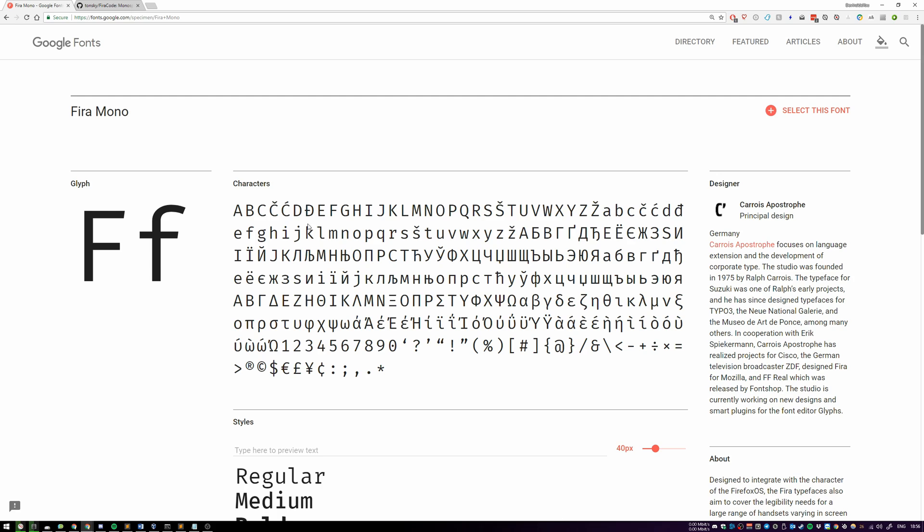Fira Mono is a monospaced font, and most programming fonts, if not all, are monospaced. Monospaced means that every character, doesn't matter how big or small, has exactly the same width.